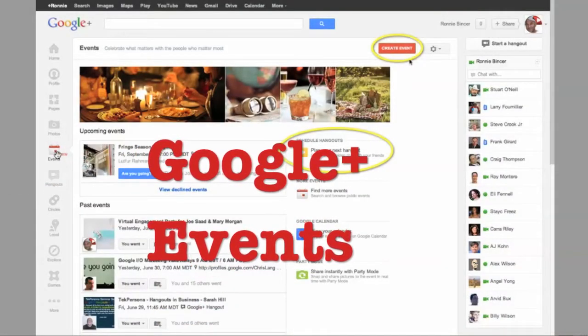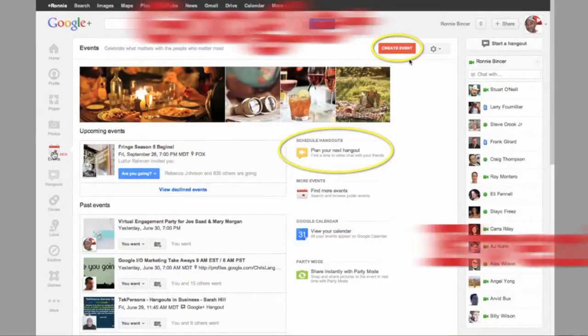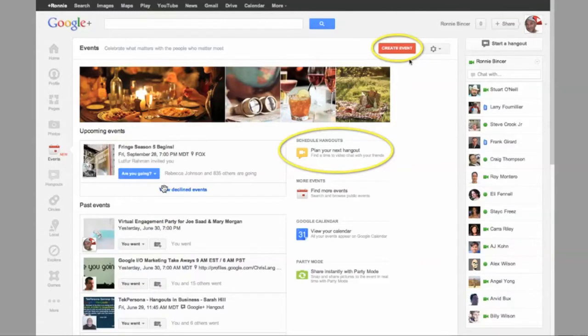Hi there. Let's take a look at the events option that's been added to Google Plus so that we can invite people to all kinds of events.